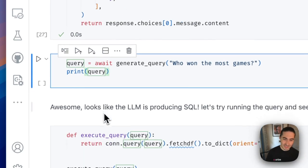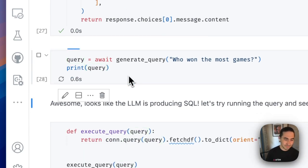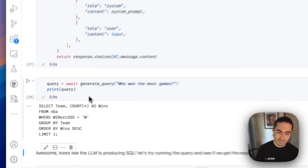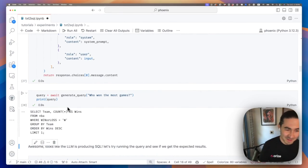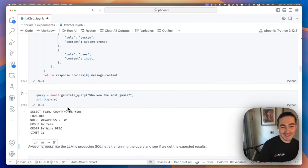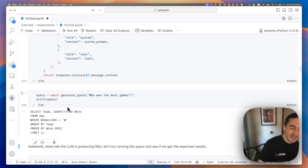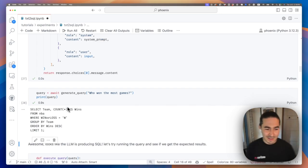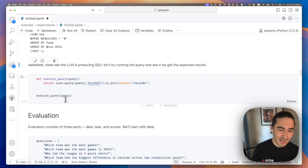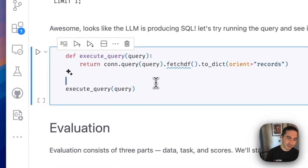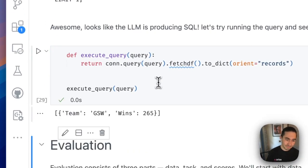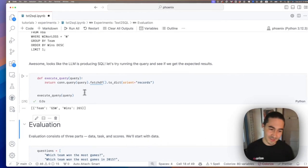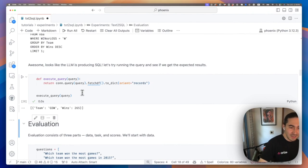We initialize it and we're going to ask who won the most games. Amazing. LLMs are really cool. So they automatically kind of infer the schema of our database, is able to construct a query. Looks good to me. So let's try to execute it against our DuckDB instance. Amazing. Just outputs Golden State Warriors with 265 wins.